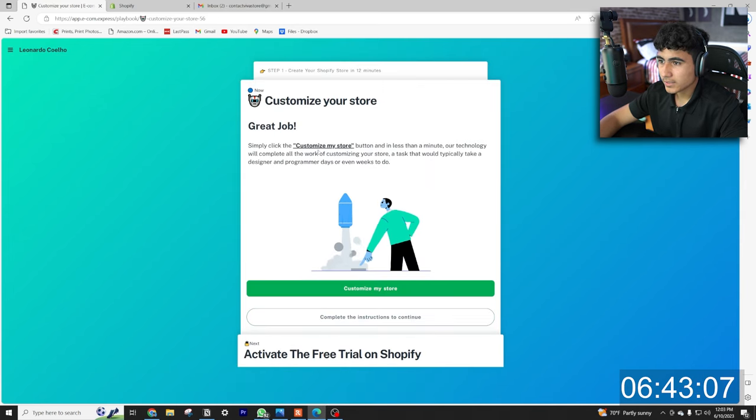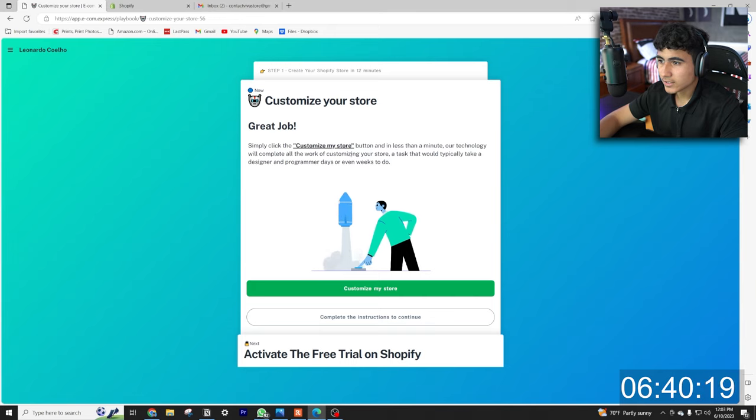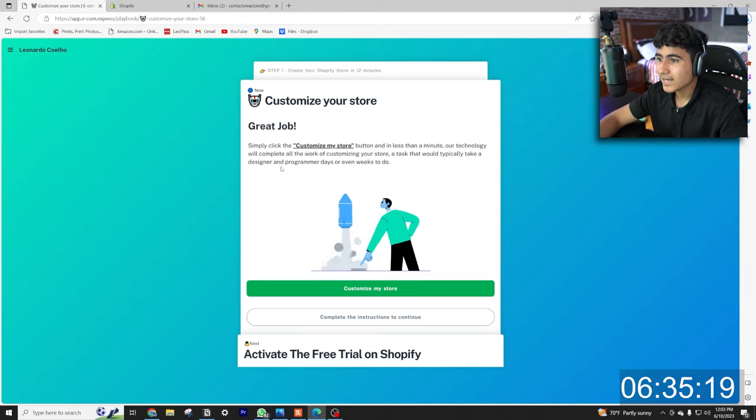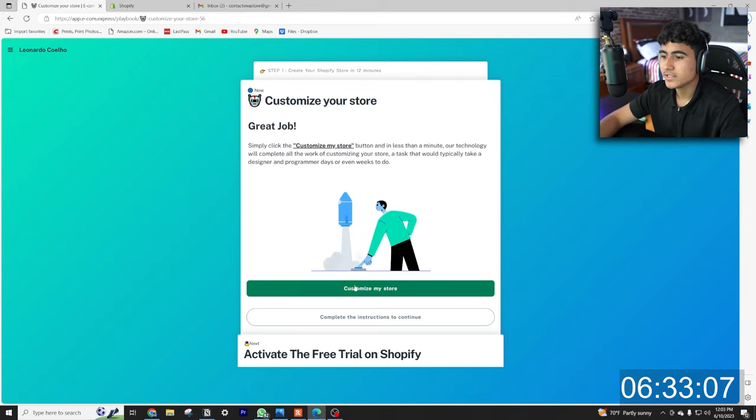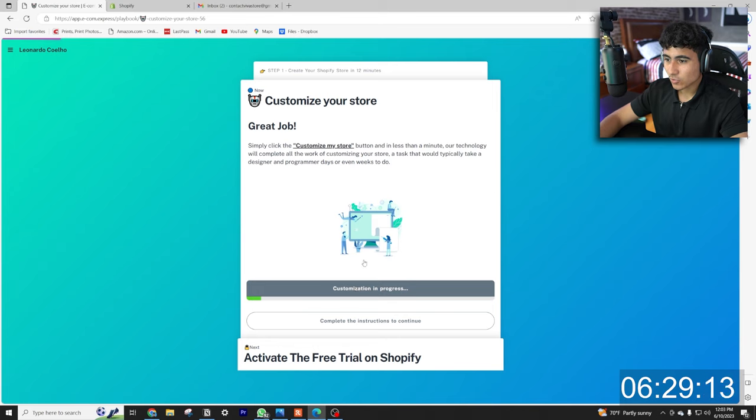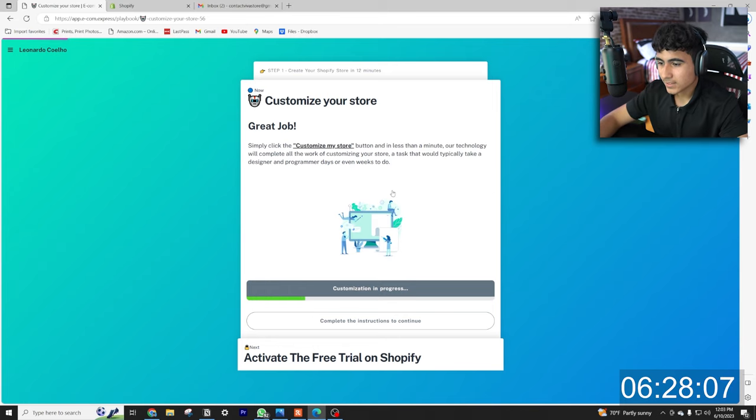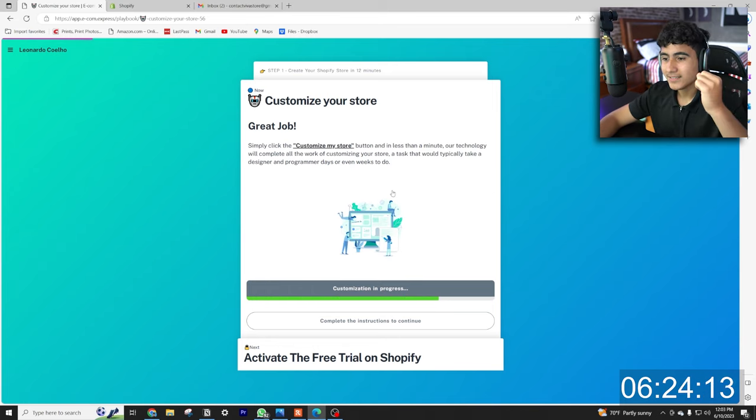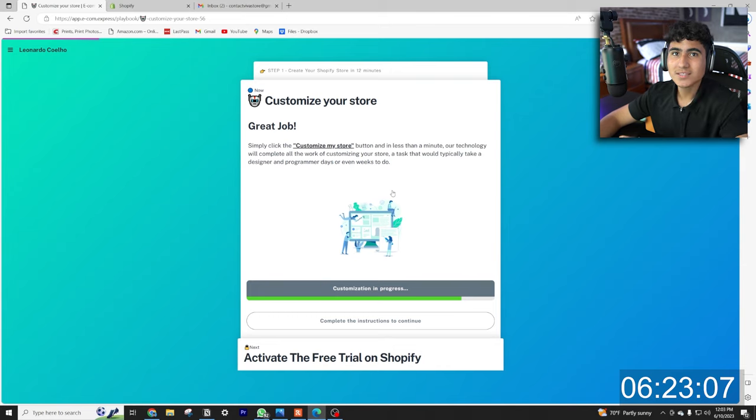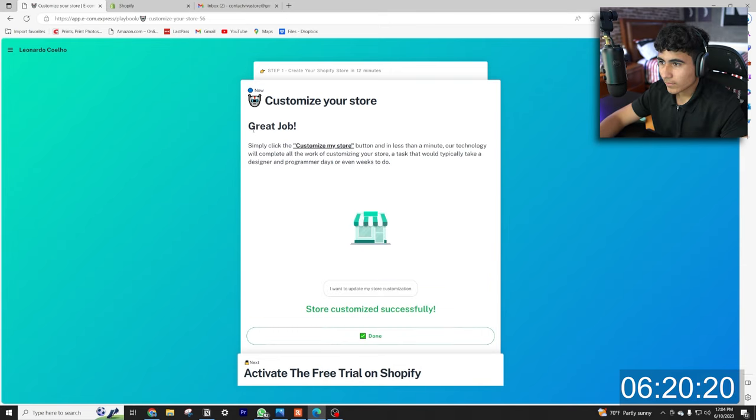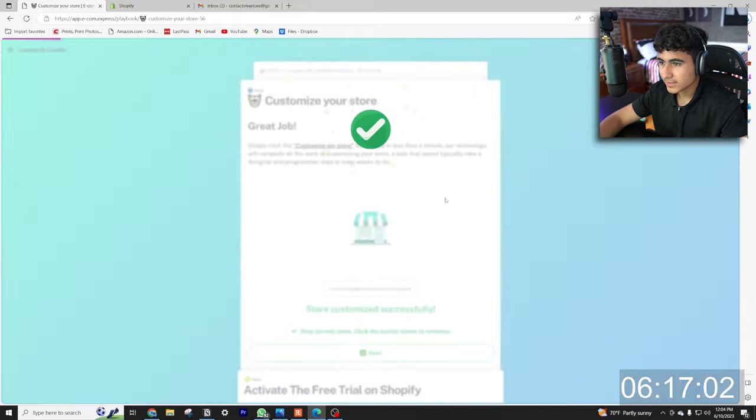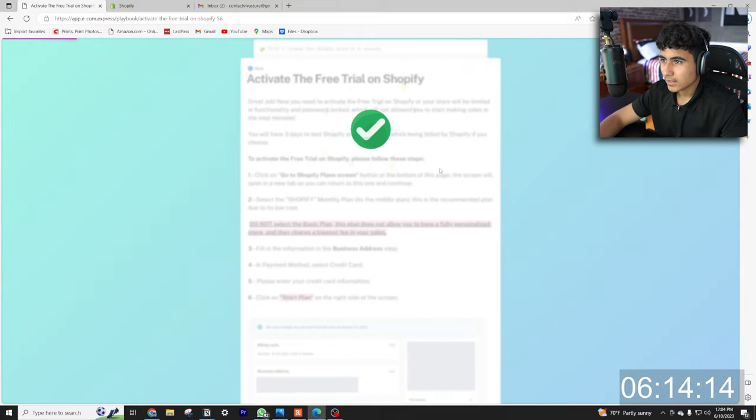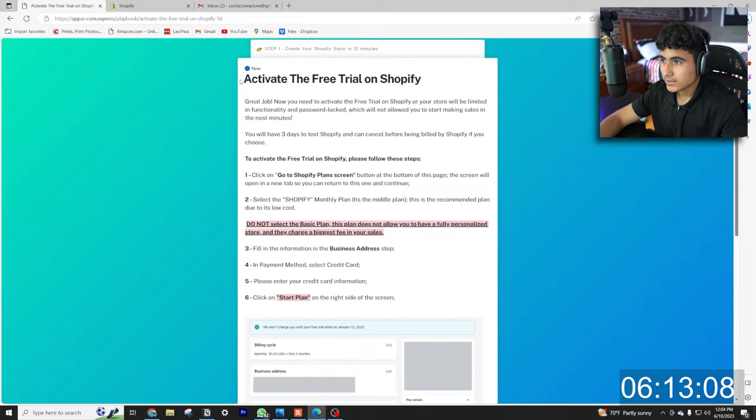Great job. Simply click the customize button. In less than a minute, our technology will complete all the work customizing your store, a task that would typically take a designing program in days or even weeks to do. So let's hit customize my store. Customization in progress, so let's wait for this to load. All right, great job, store customized successfully. So let's hit done.